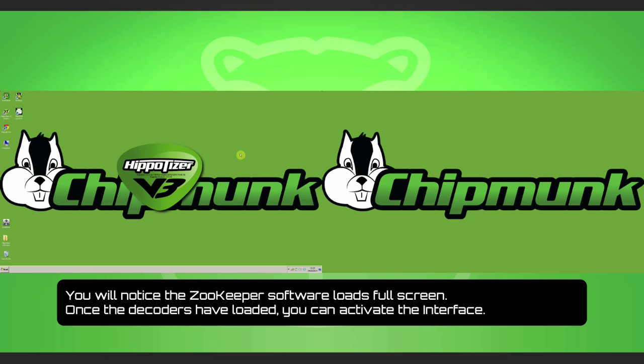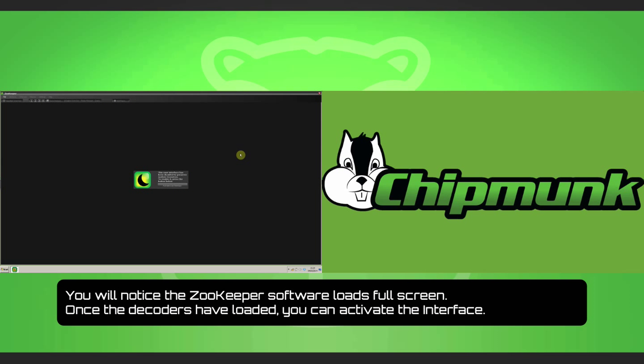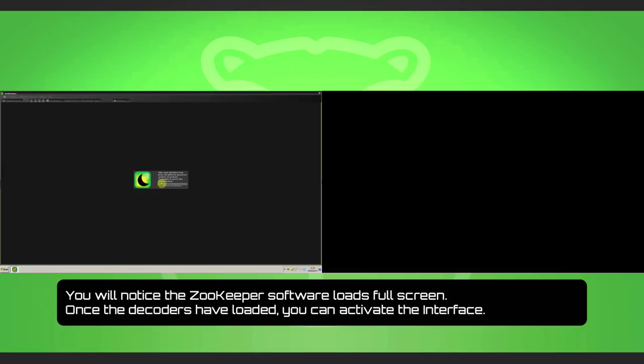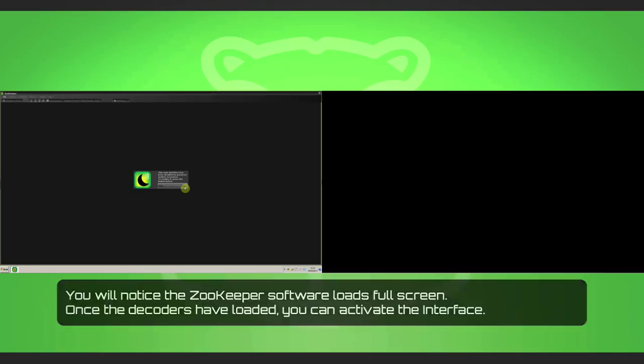You'll notice the Zookeeper software loads full screen. Once these decoders have loaded, feel free to activate the interface.